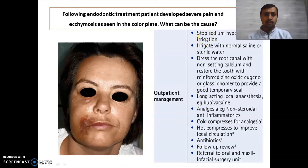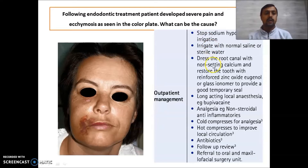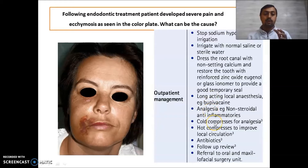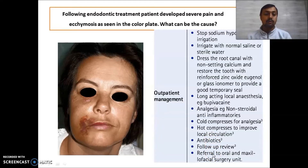Whenever a sodium hypochlorite accident happens, stop the irrigation immediately, then irrigate with normal saline or sterile water to make the environment hypotonic. You can dress the root canal with non-setting calcium hydroxide and place a temporary seal. Give the patient local anesthesia — mainly bupivacaine, which is long-acting — along with analgesics. Use cold compress for analgesia and hot compress to improve local circulation. Antibiotics can also be given. If the injury is very severe, refer the patient to the oral and maxillofacial unit.